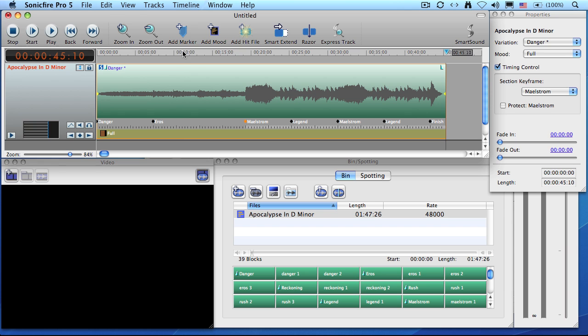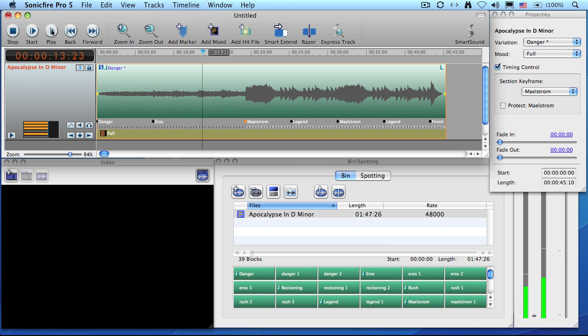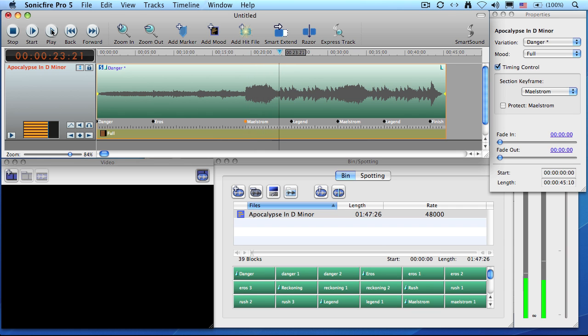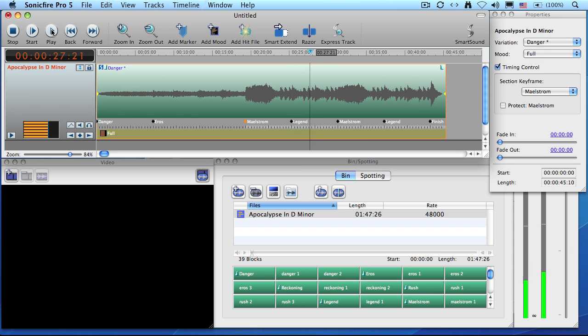Let's back up just a little bit, click here, and let's play it. Clearly, a much more dramatic punctuation to reinforce the video that we're using, but it's also obviously part of the same piece of music. So we've kept the style and the theme, but we've changed the arrangement.